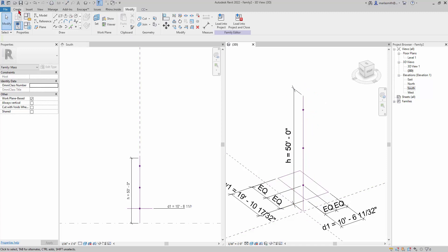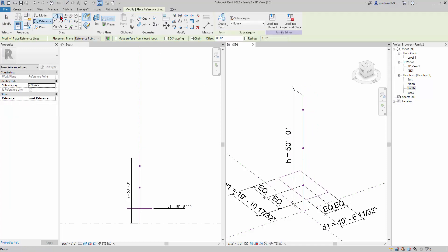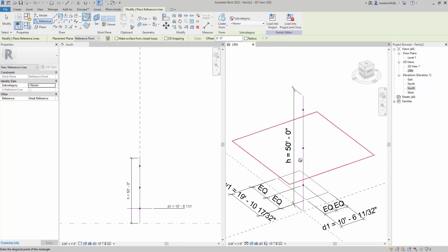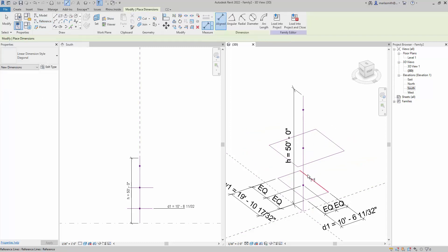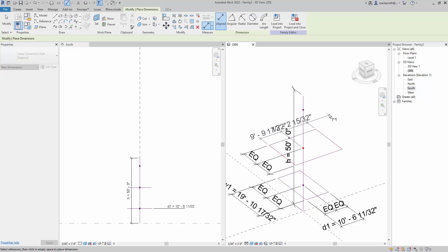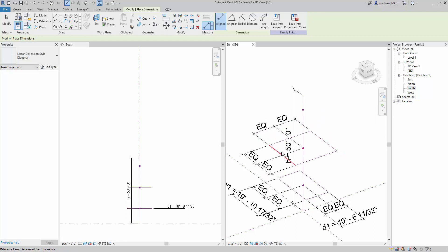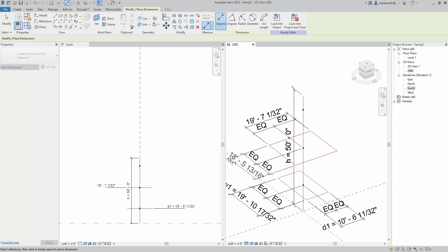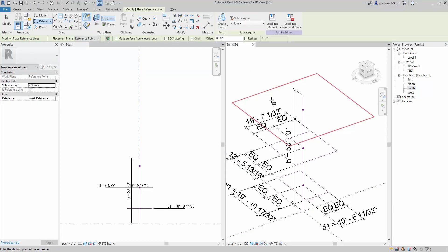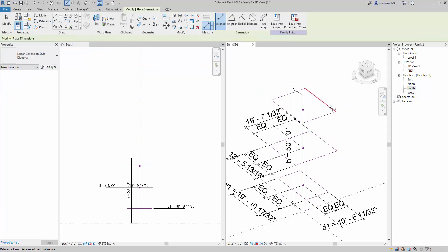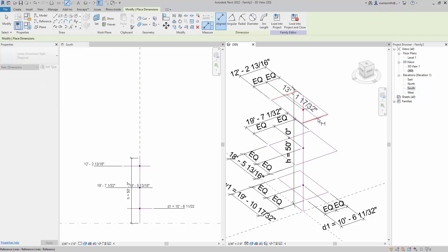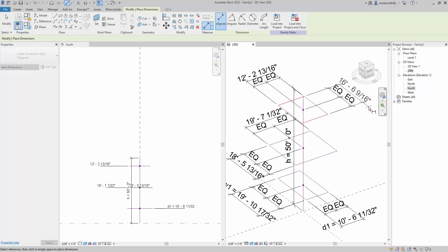So reference rectangle, set this guy, draw a rectangle, create a line dimension, one, two, three, three equal, equal, one, two, three equal, one, two, three equal, and then overall. Now just go reference rectangle, set that guy, draw another rectangle, and then create a line dimension, one, one, two, three equal, and pull that out.